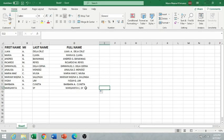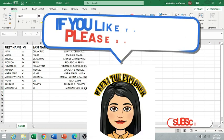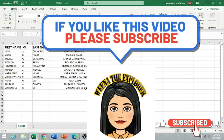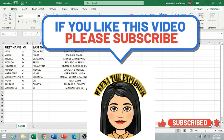So that's it! That is how we combine names using Excel. I hope this tutorial could help you in the future. Thank you for watching and have a great day, and please don't forget to subscribe to my channel. Goodbye!